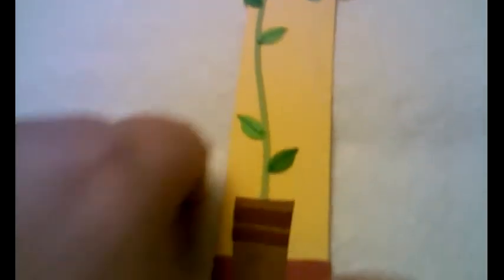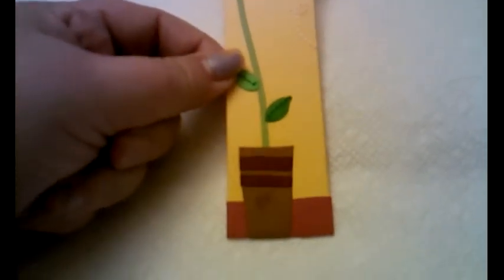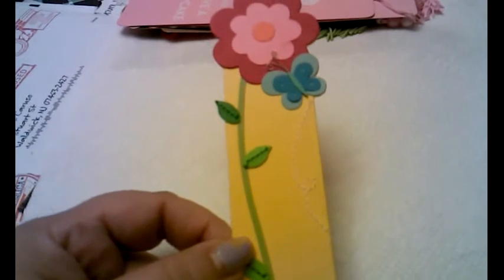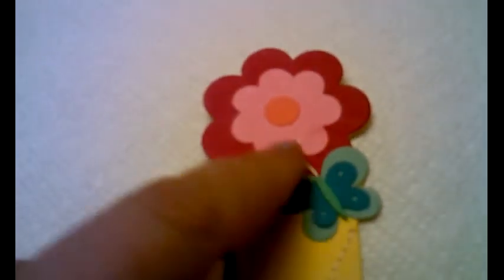And the fifth bookmark is a sturdy, very sturdy, thick pot with a flower coming out. And it has a butterfly circling around. And the butterfly has a little wire antenna. It's a really cute bookmark. Look at that. Isn't it pretty?